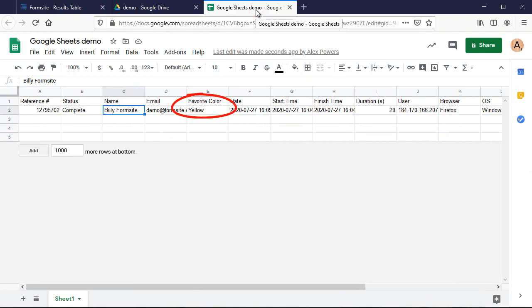If you have any questions about this or any other Formsite feature, you can reach us at formsite.com and clicking the contact link.